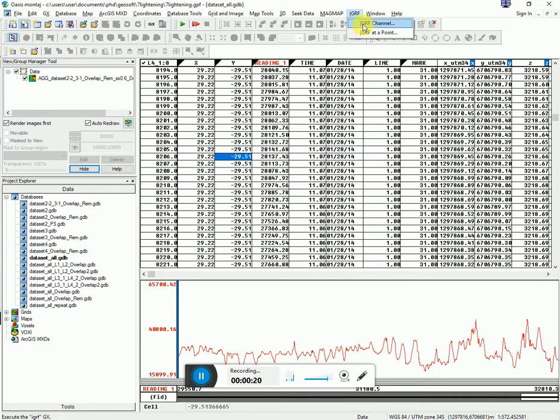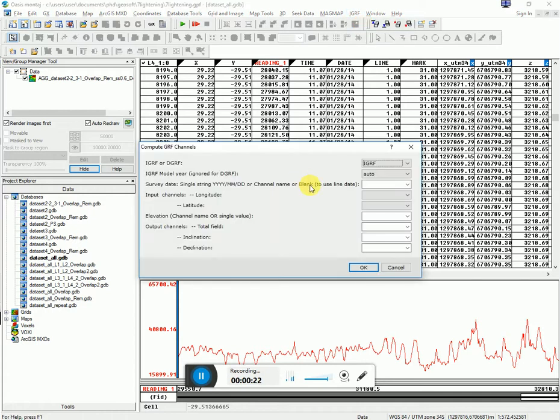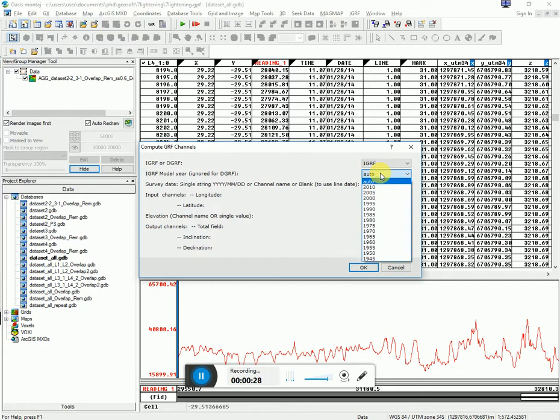I'm going to create an IGRF channel. I click on it. I select IGRF auto. You can scroll down to the year. I usually leave it on auto.